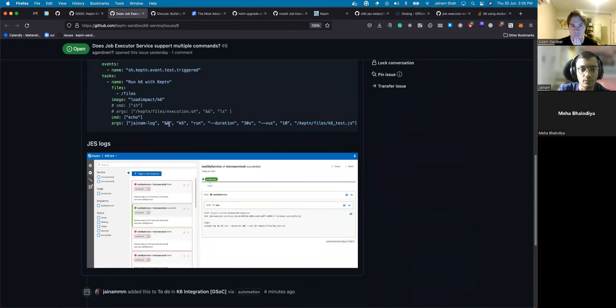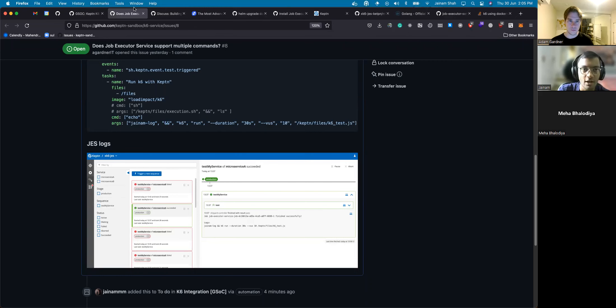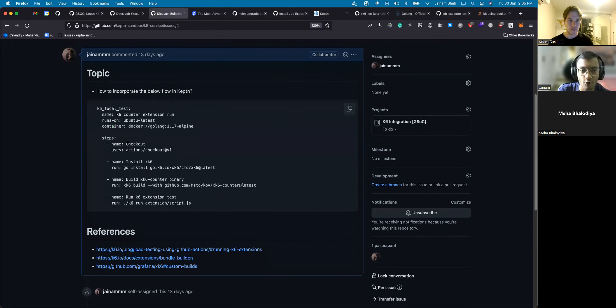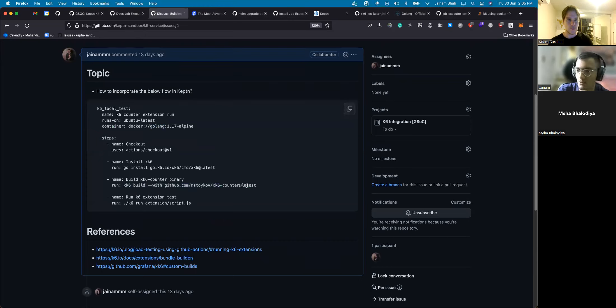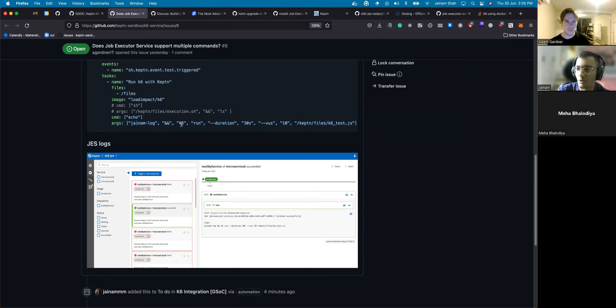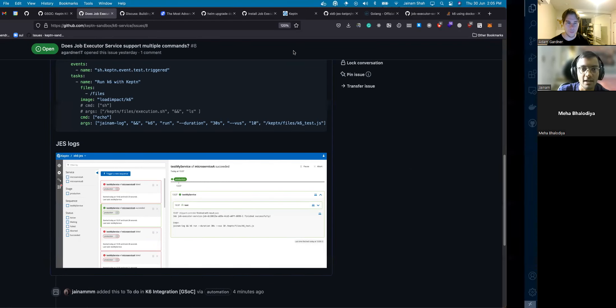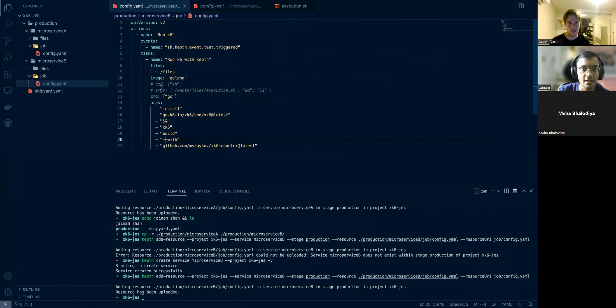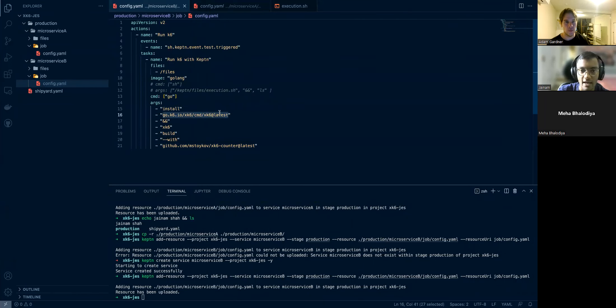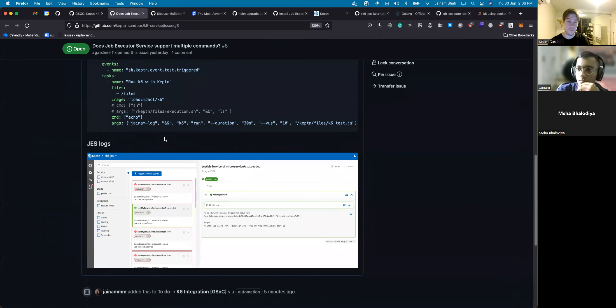For building a K6 extension using xk6, we will have to follow these steps - have a golang image, install xk6 first, then use xk6 to build some extension, and then use that. We will have to use ampersand ampersand, and if it's taking the arguments as a whole then we won't be able to do that. I tried taking a golang image and trying to install xk6 first and building this, but it was also giving me error.